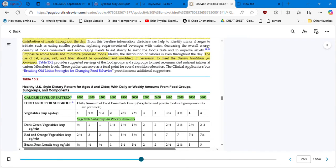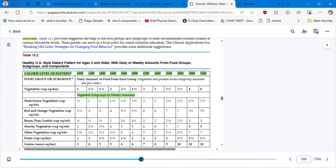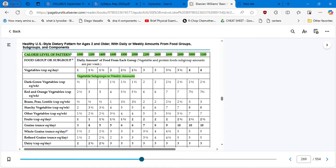Here we have Table 15-2 — this is an excellent table. You have the calorie level of pattern, with diets ranging from 1,000 calories per day to 3,200 calories per day. Below that you have the food group or subgroup — they are talking about vegetables and protein foods, and group amounts are per week. Let's take as an example the 2,000 calories per day column.